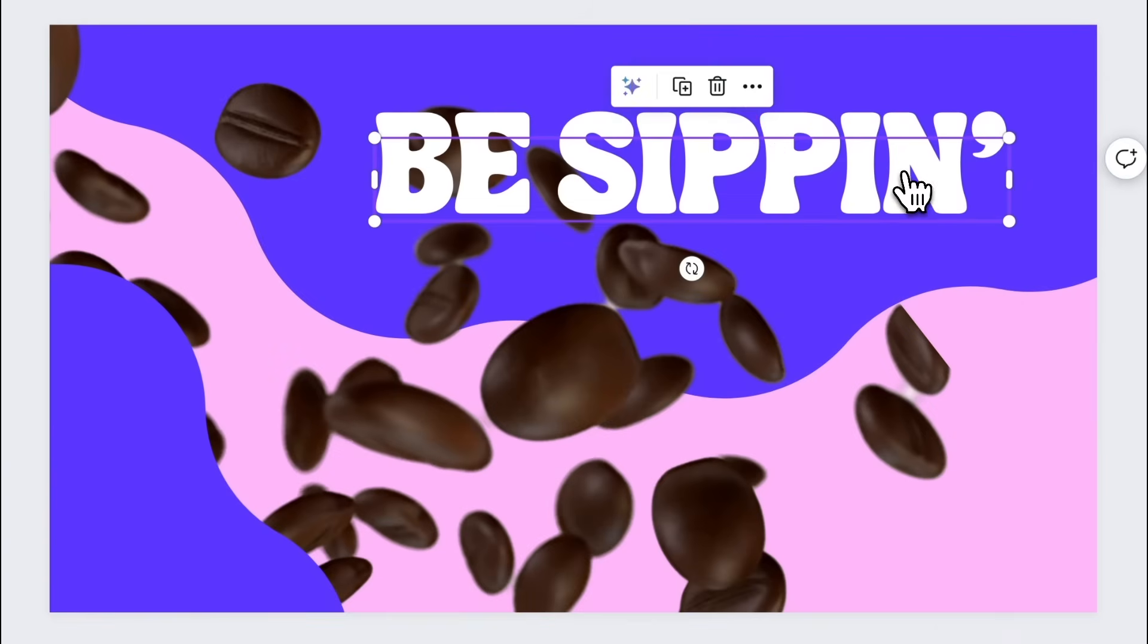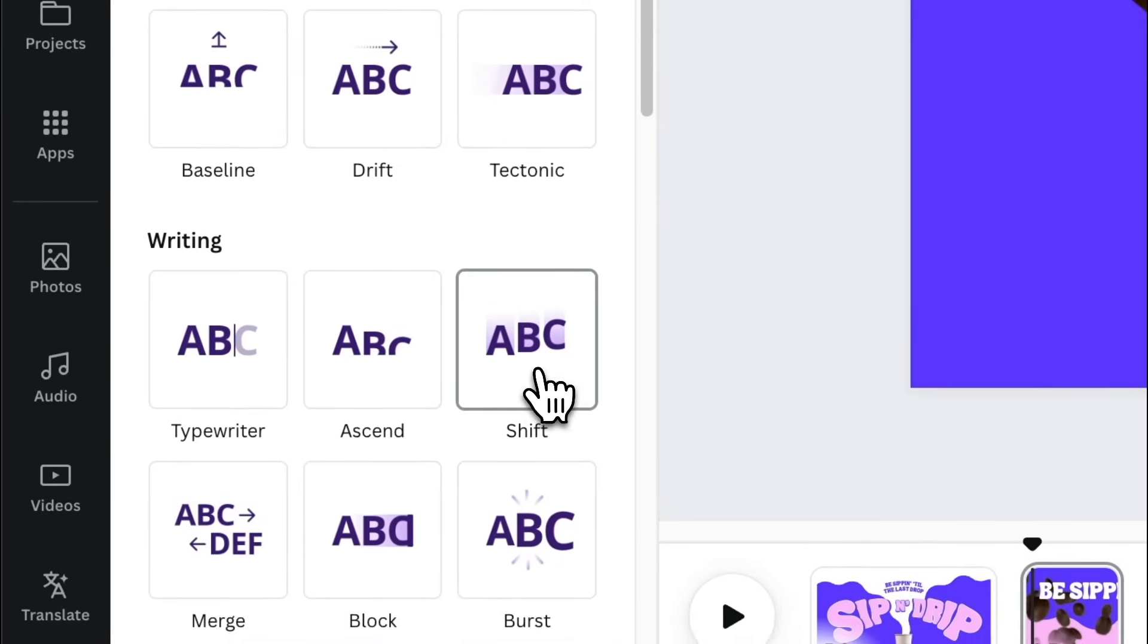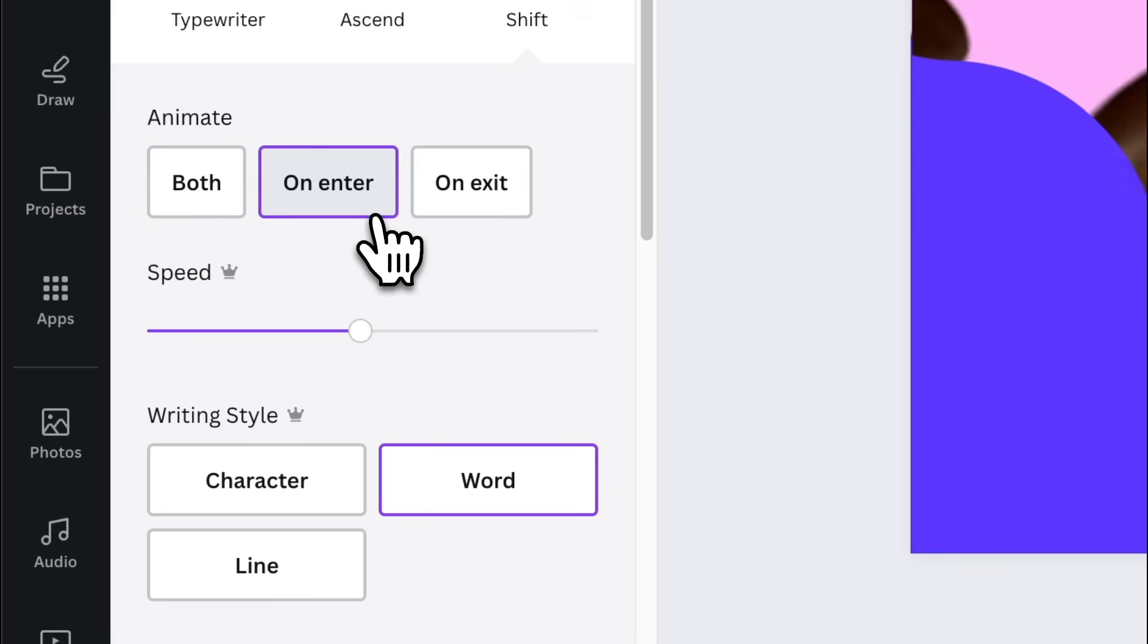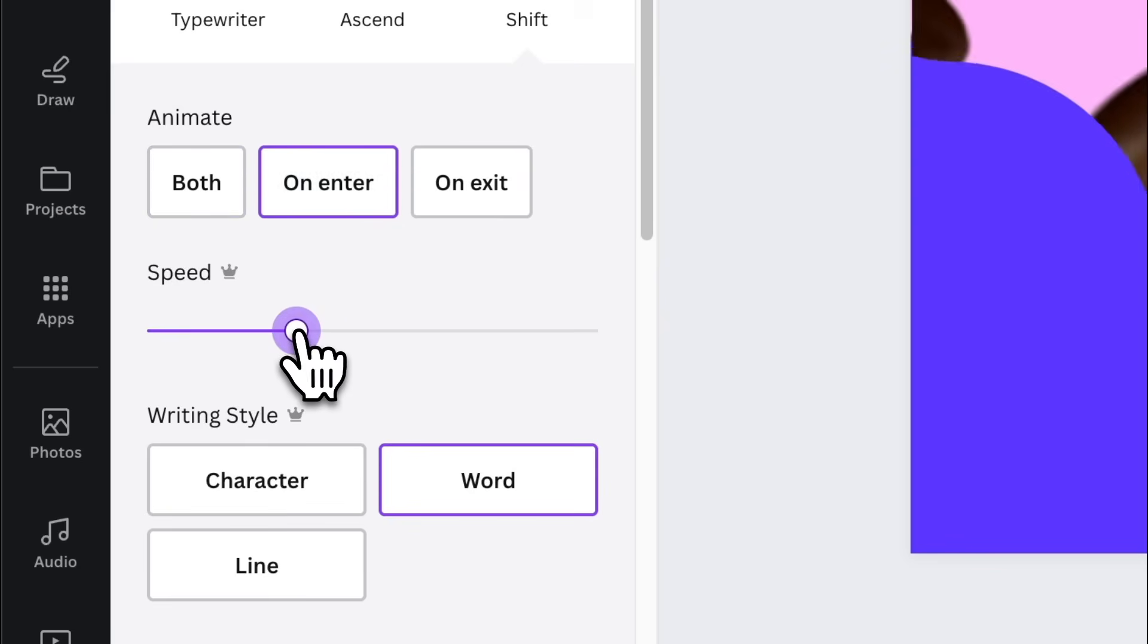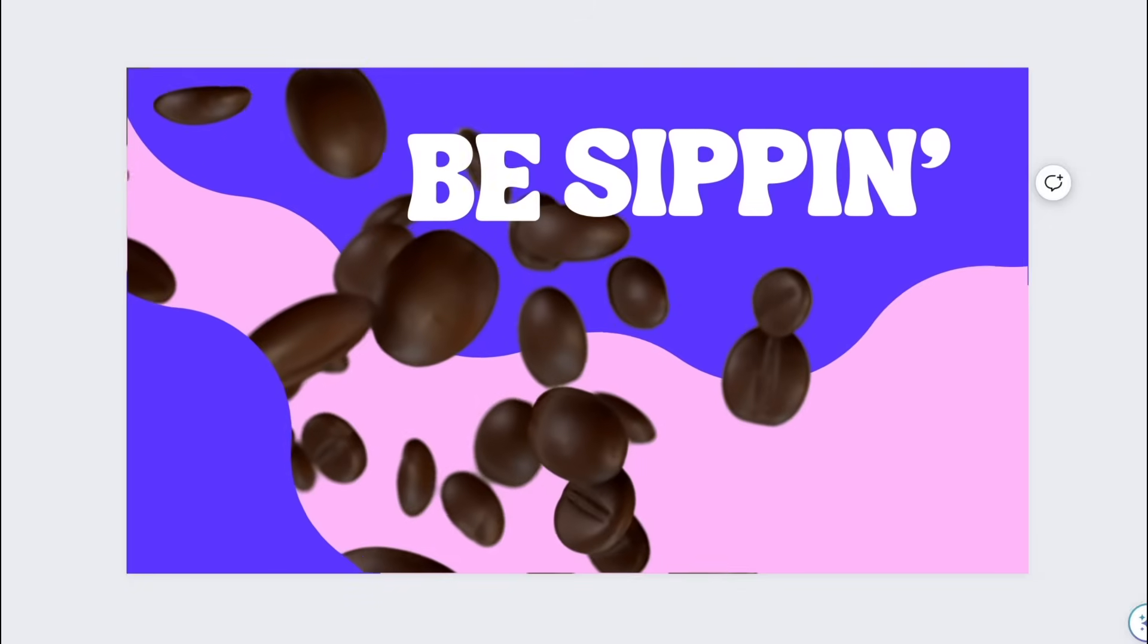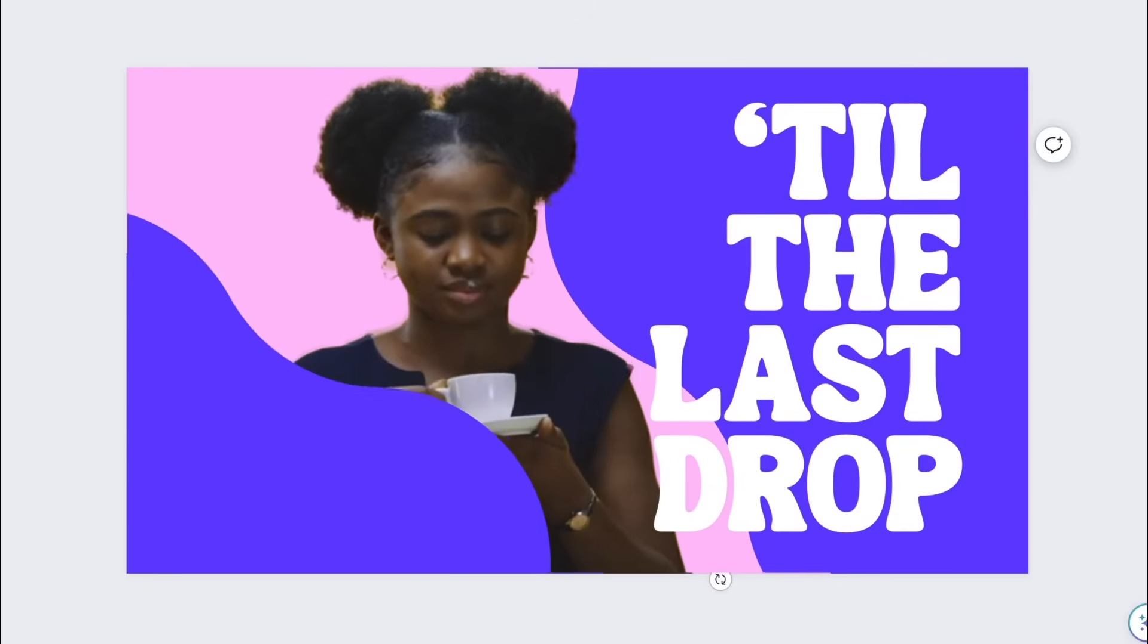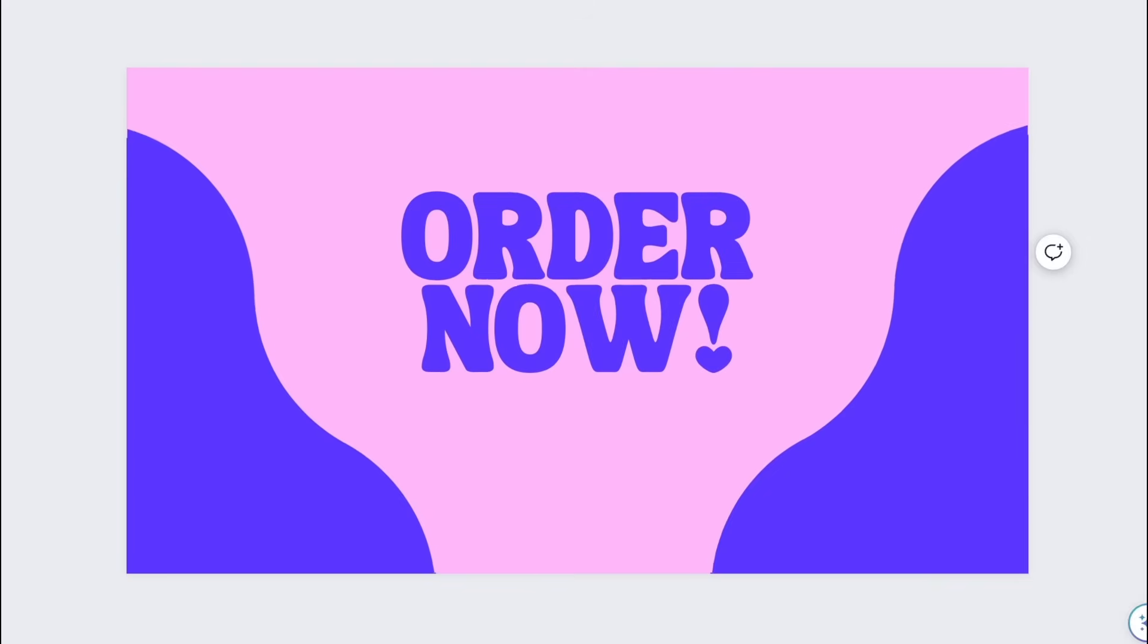For page 2, add shift animation to be sippin. Select on enter. Set the speed to 40%. Select word and set the direction to down. Then simply apply the same setting to page 3 and 4.